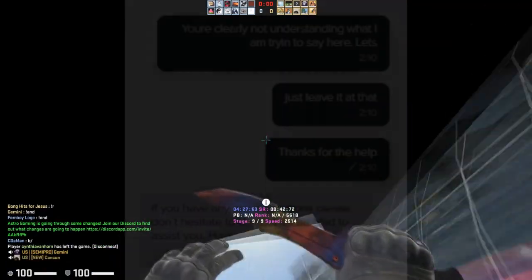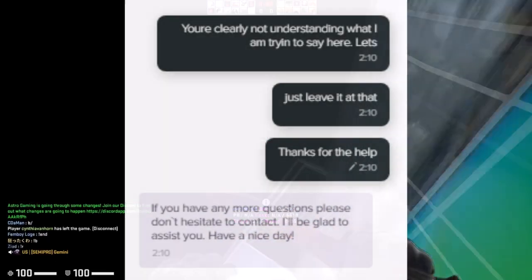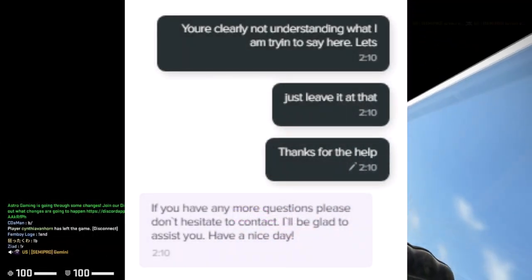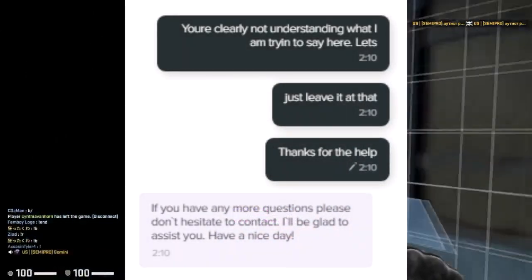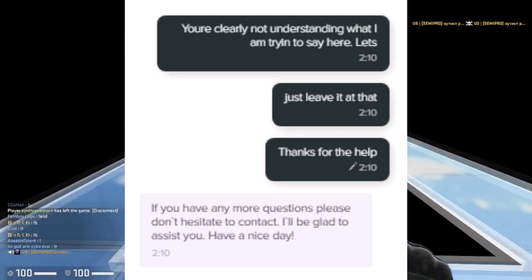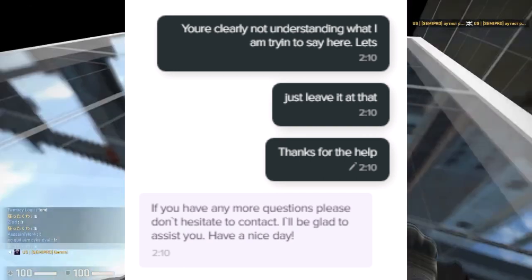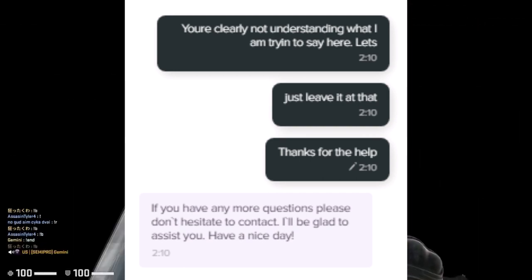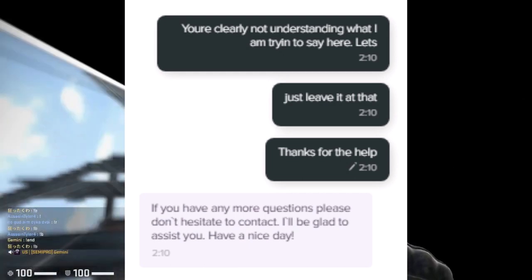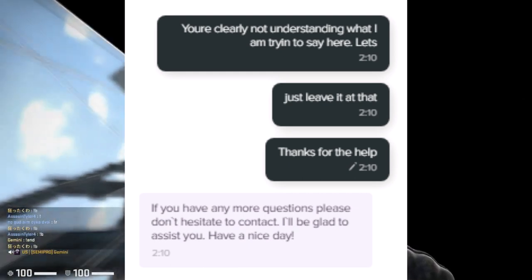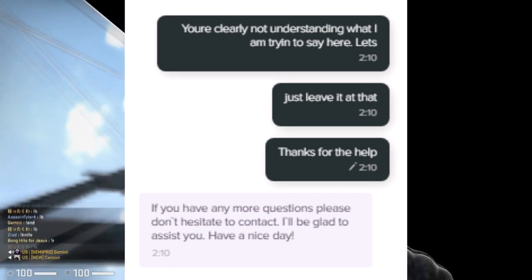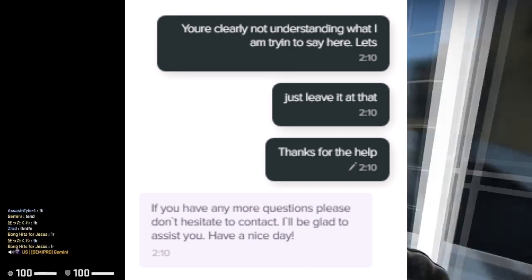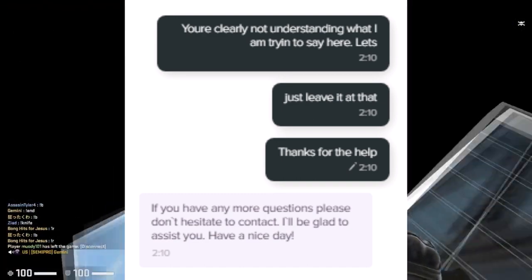One of the last relevant messages is the final support comment where they say, 'If you have any more questions, please don't hesitate to contact. I'll be glad to assist you. Have a nice day.' This is really dumb. They are obviously not understanding what he's trying to tell them. They are breaking their own terms of service by doing this, and they're just overall being terrible.